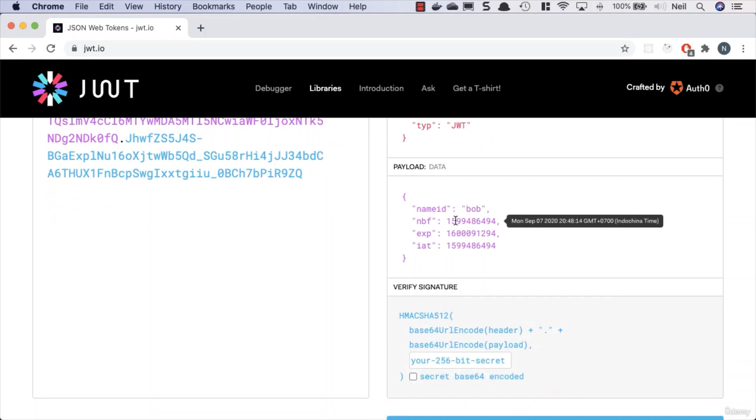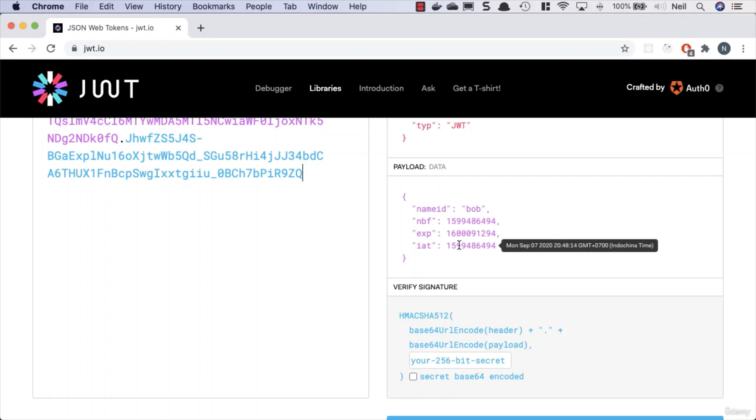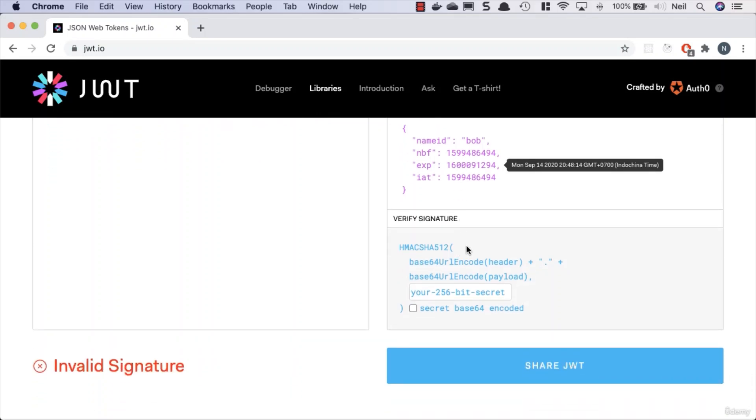The name ID is our username of Bob. We have the timestamps not before, the expiry, and the issued at. We can see that this is going to be expiring seven days from today when I'm recording this.